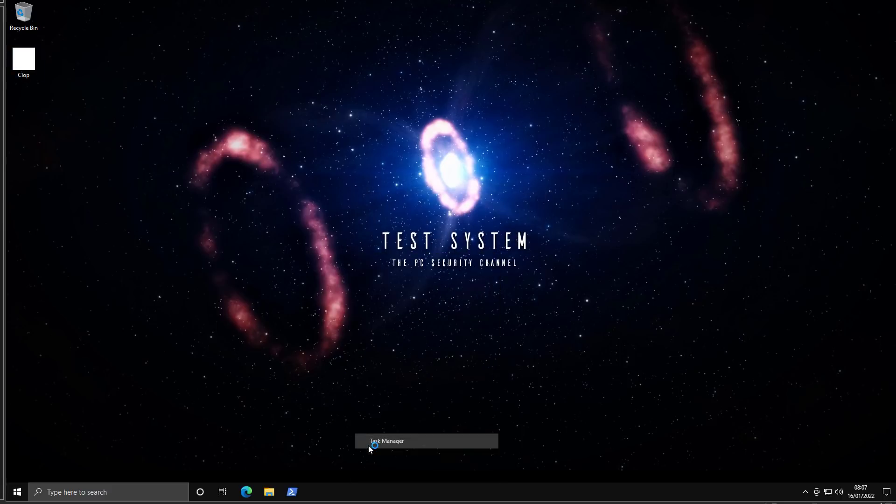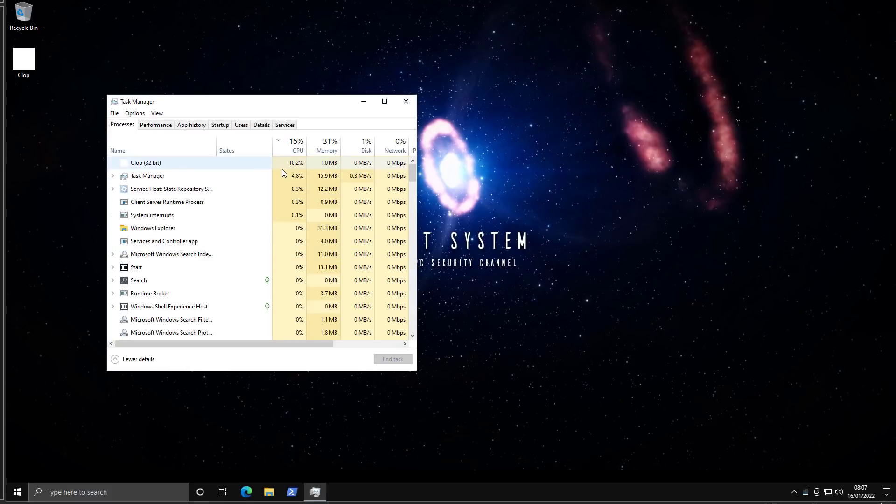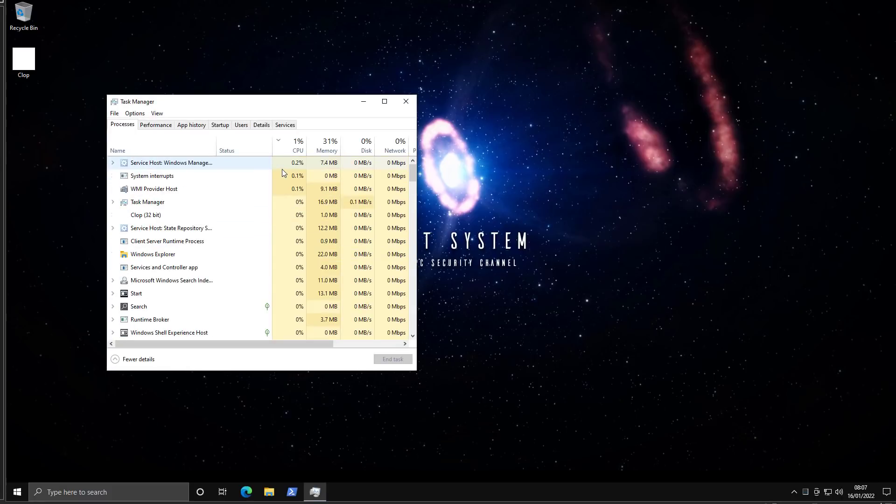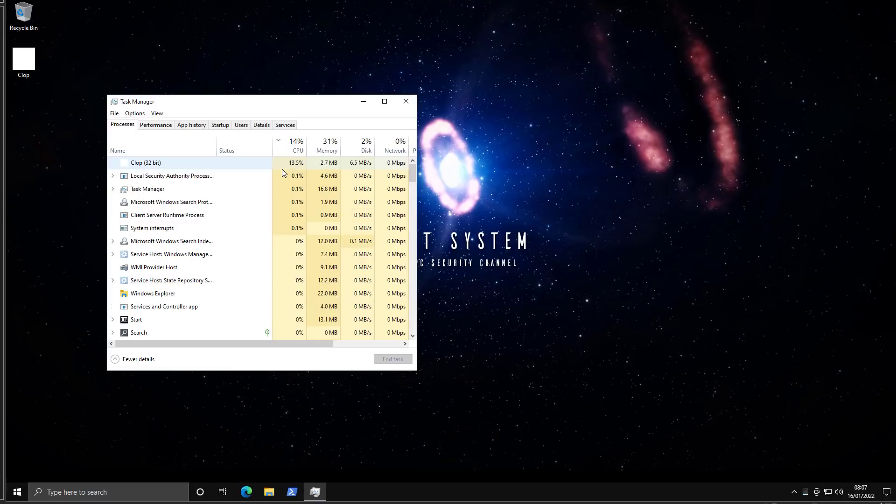And now we're going to open up task manager. We're going to see the CPU usage spike up, but as you can see this threat does not take up a ton of CPU right away. It's going to hover at around 13% if I'm not wrong.